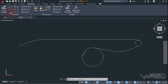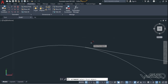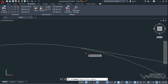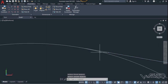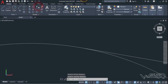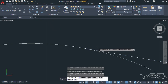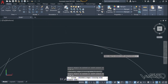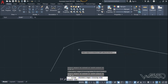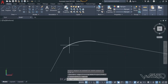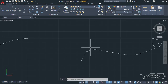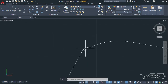Now let's go to the Parametric tab and use a tangent constraint, because this circle and this line must be in contact with each other. Select this line and select this circle.